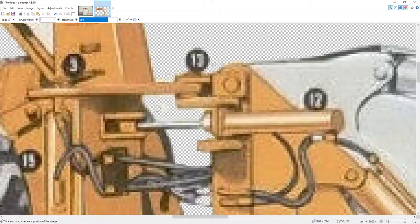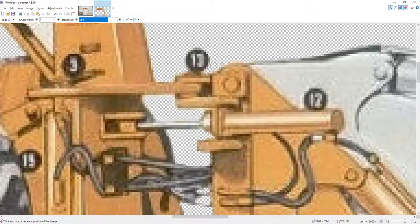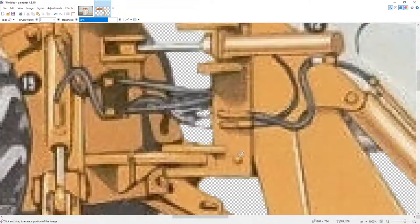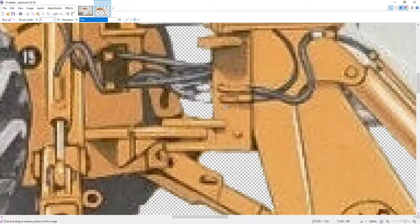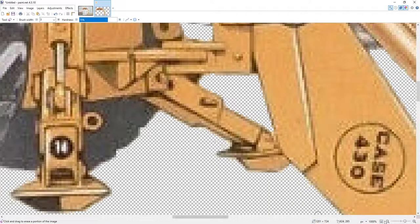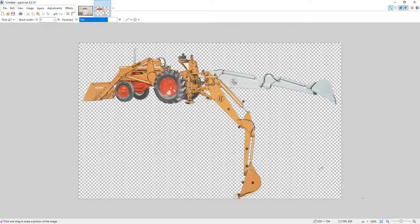We're zoomed in pretty far, so once we zoom out this will look pretty good. While I'm here, I see a little splash that was left behind by my initial background removal, so we're just going to get rid of that. Tidy that up a little bit. Everything between the back of the tractor and the front of the backhoe unit is now clean.